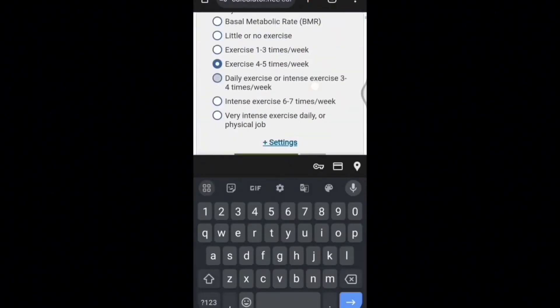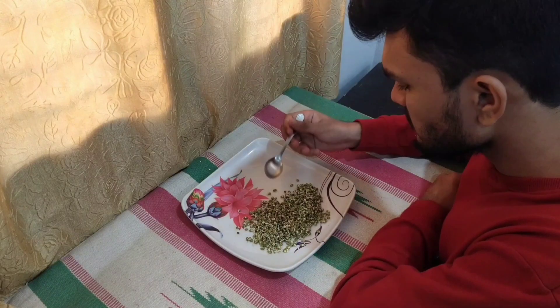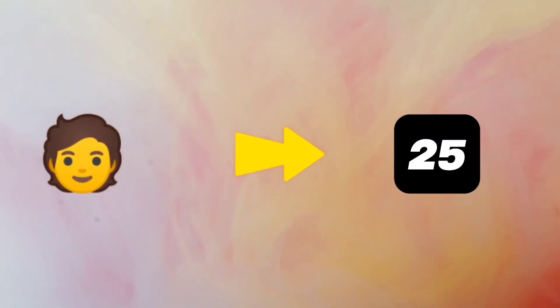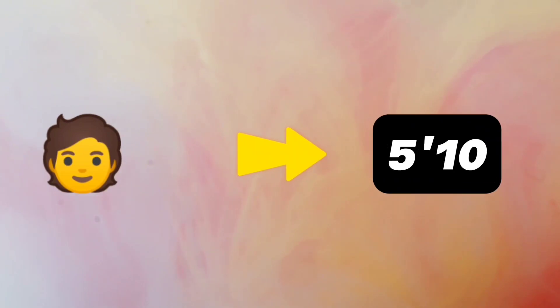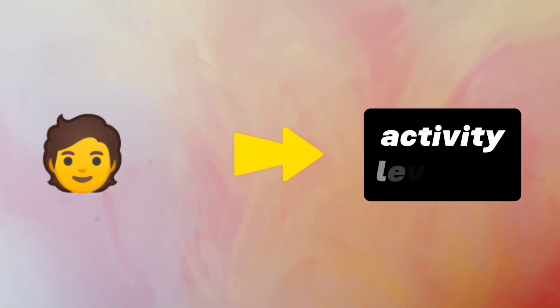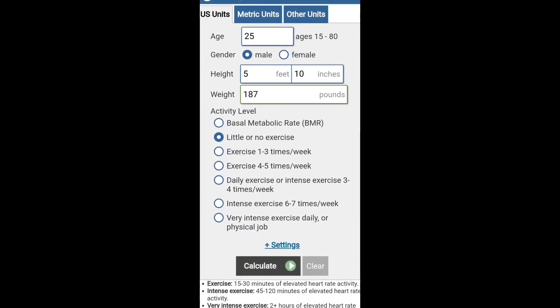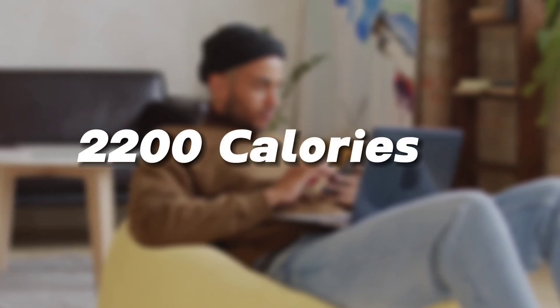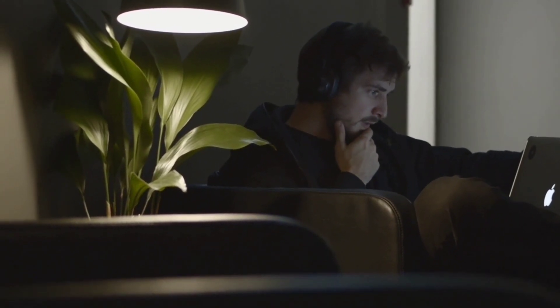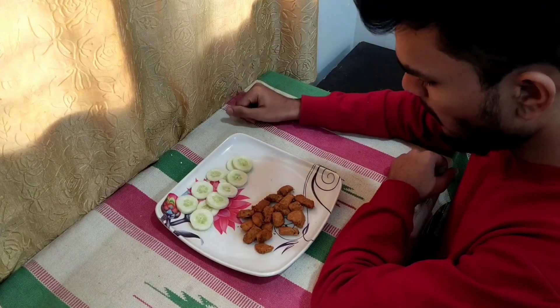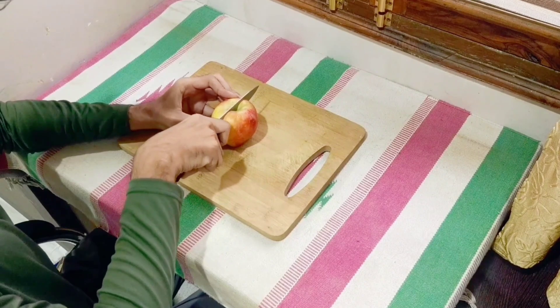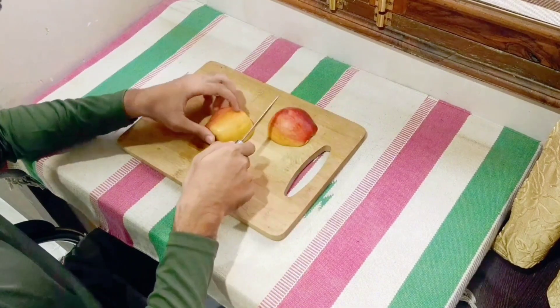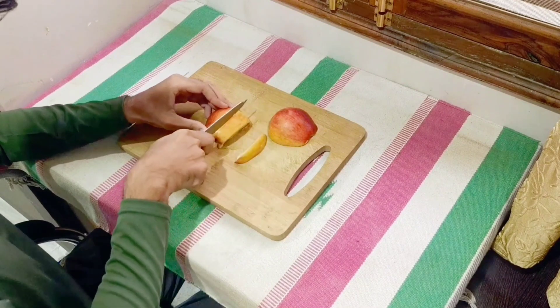To lose weight, we have to eat less than our maintenance calories. For example, John is 25 years old, weighs 85kg, and is 5'10". His activity level is not very active, so his maintenance calories calculated online are 2200. If John needs to lose weight, he has to eat less than 2200 calories. That is the major factor — eating below your maintenance calories.